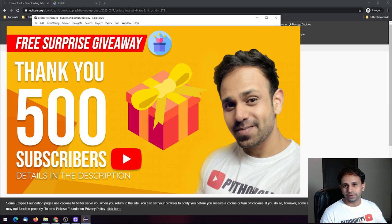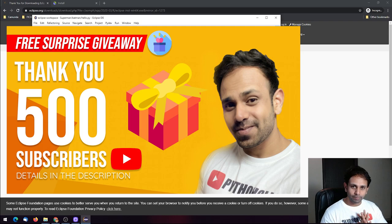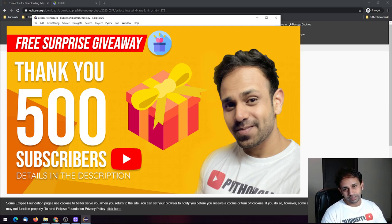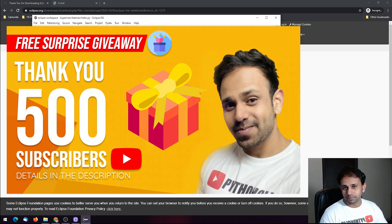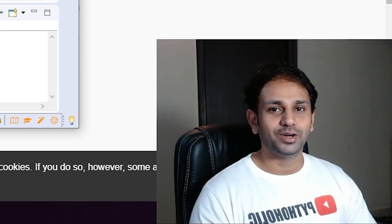I hope you're aware of the giveaway contest we're having right now — three members of our Python family are going to win a surprise gift on June 1st. To participate, go to the link in the description below and comment on what your favorite programming language is and why. We'll announce the winners on June 1st, so make sure you participate.